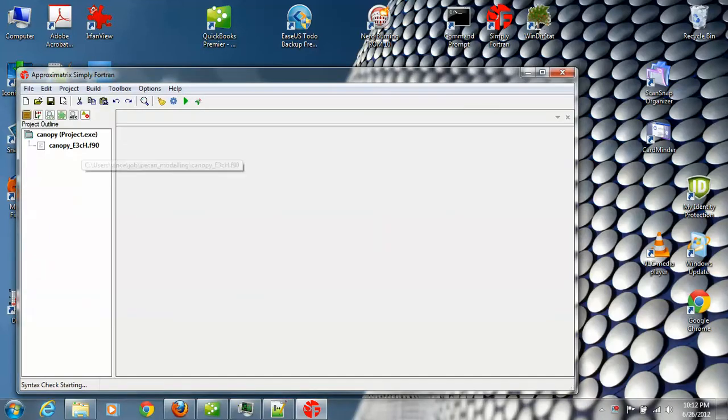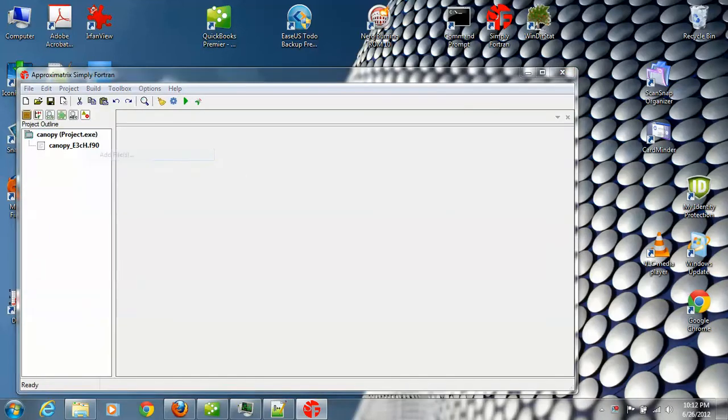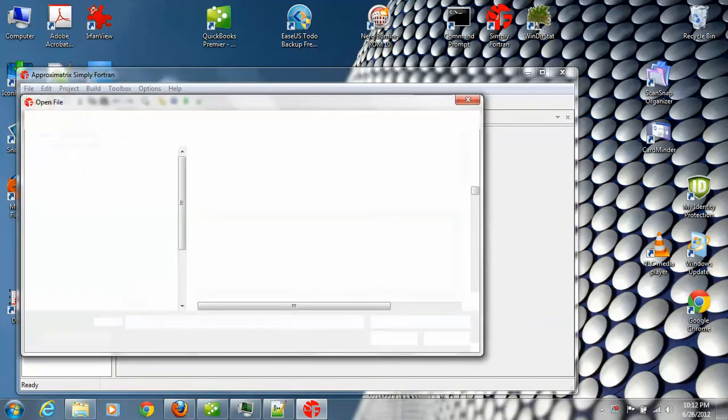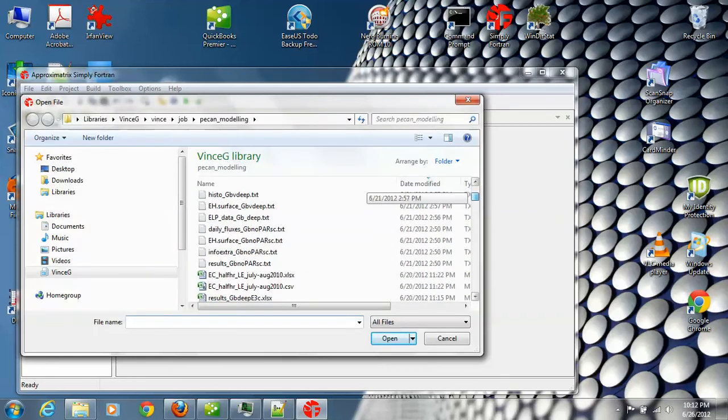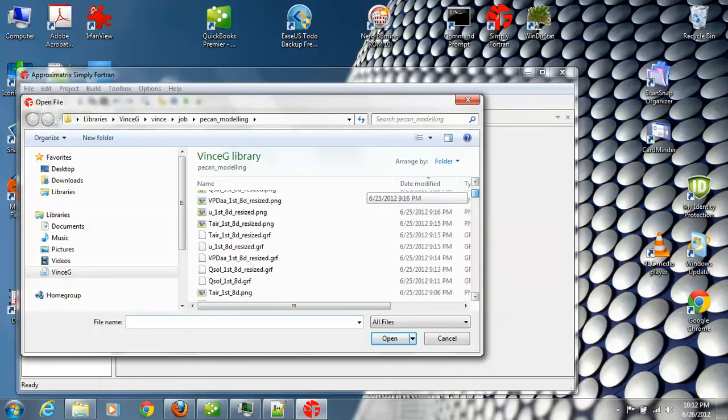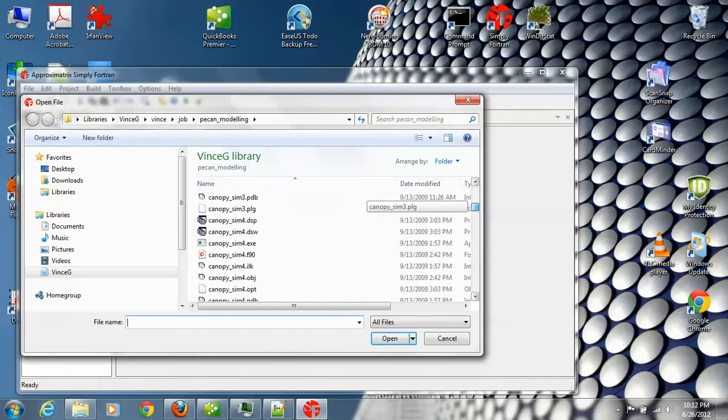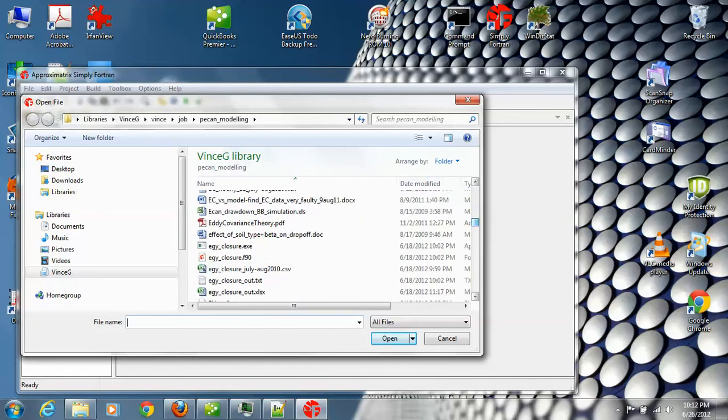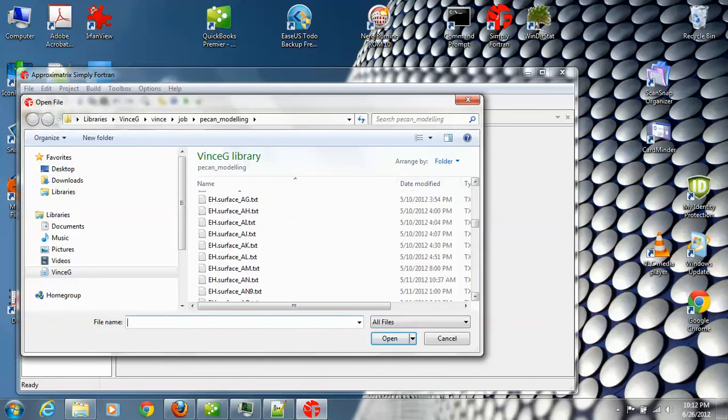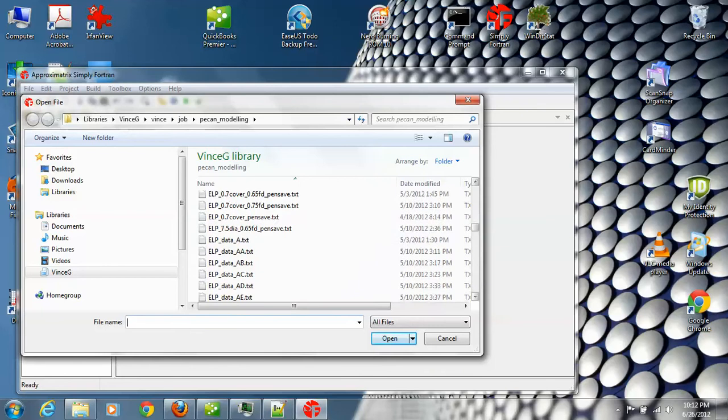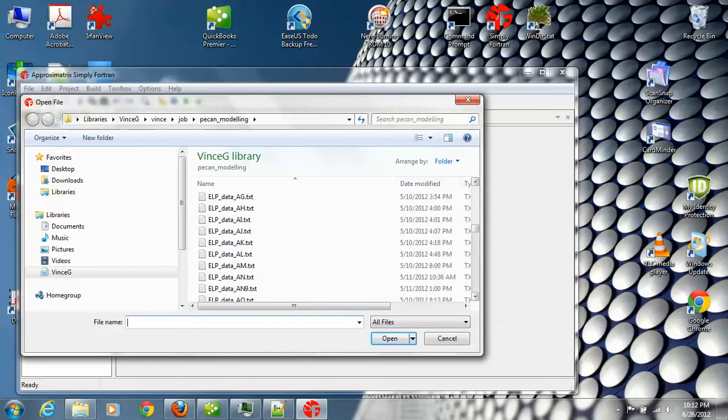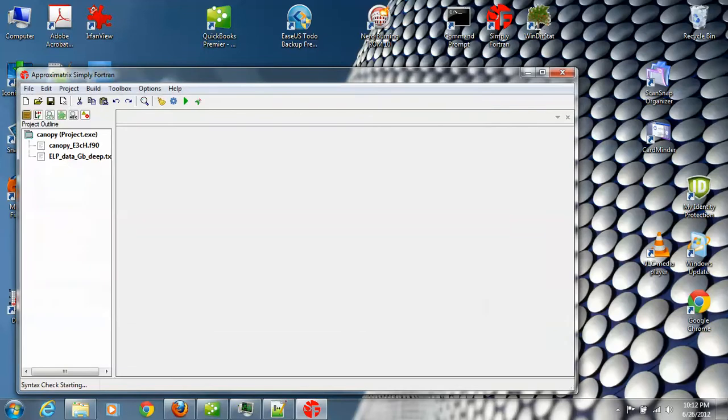Add another file which is the input data file and let me go by name. Starts with elp underscore data. gd underscore d with our text. Okay, there's our data file.